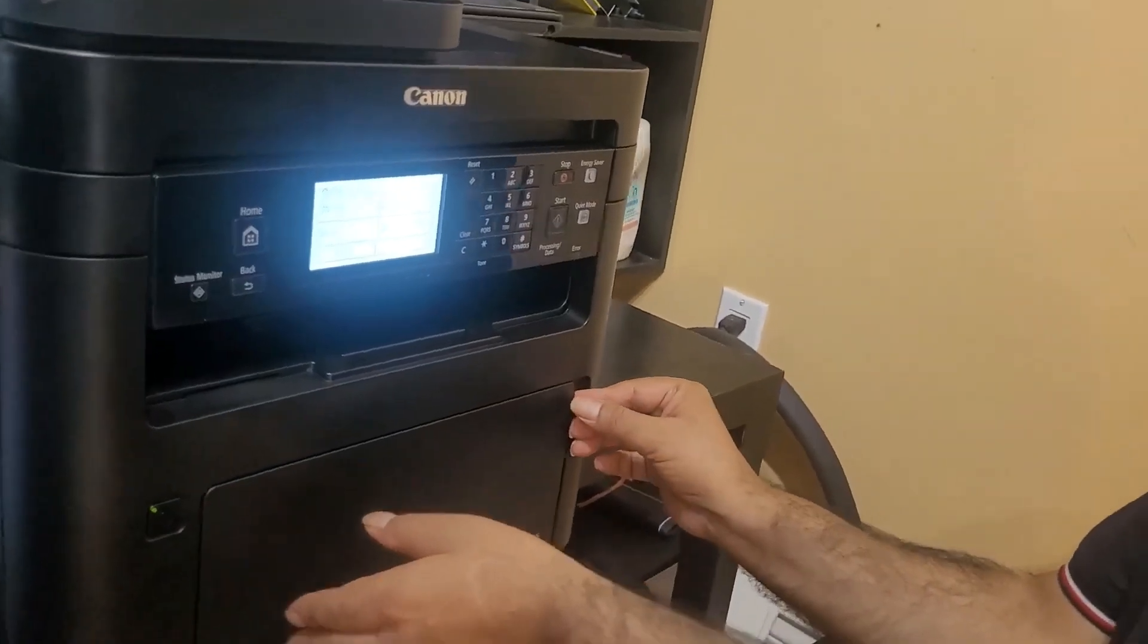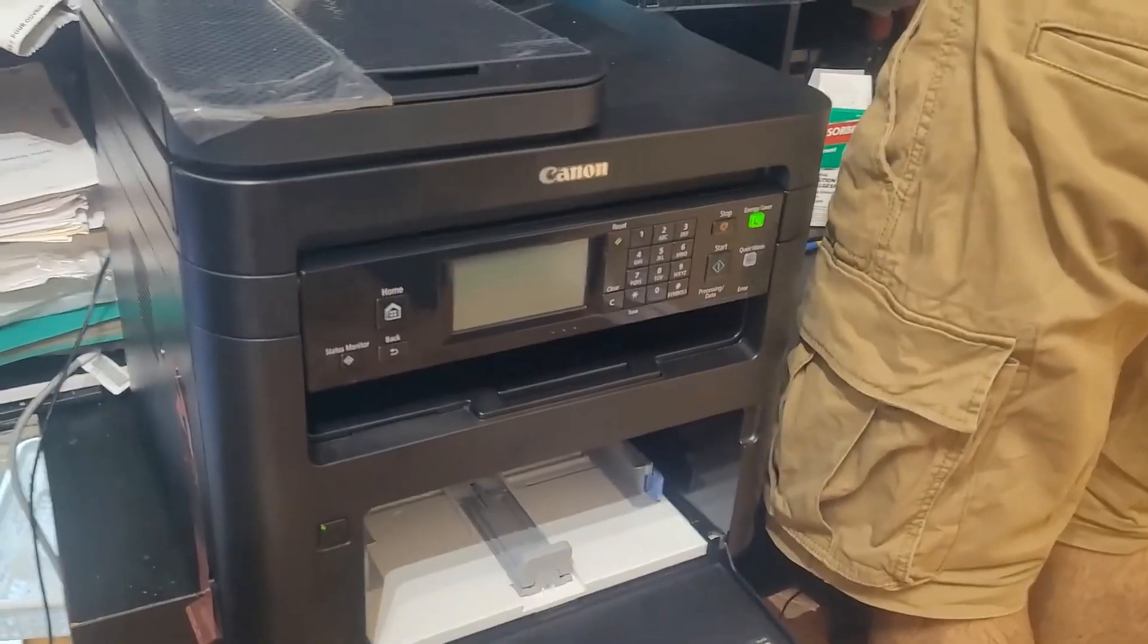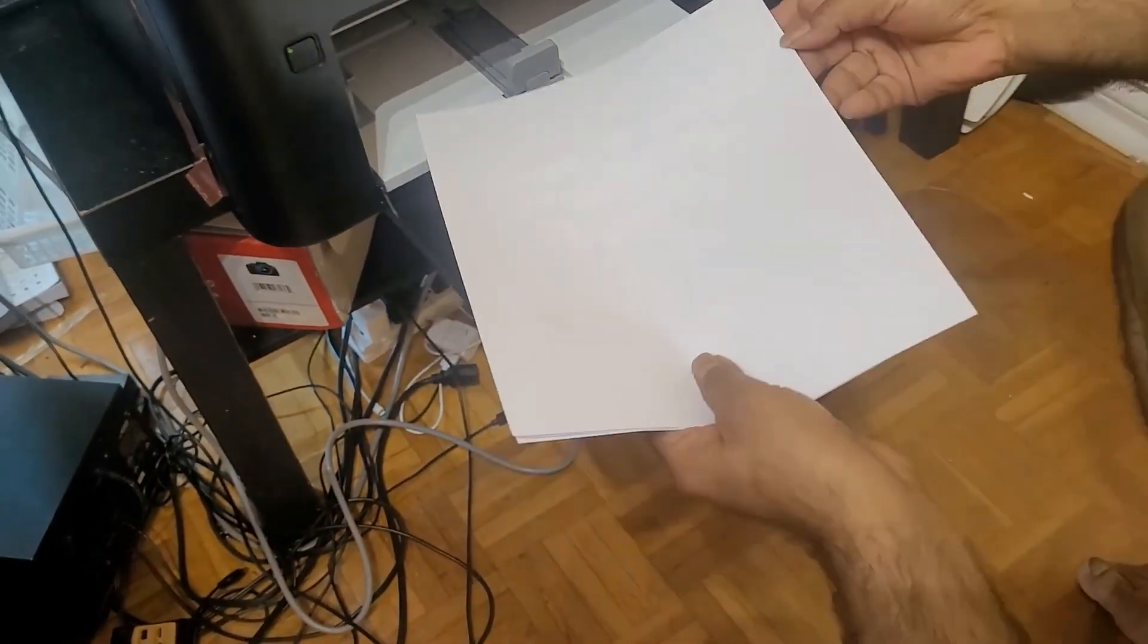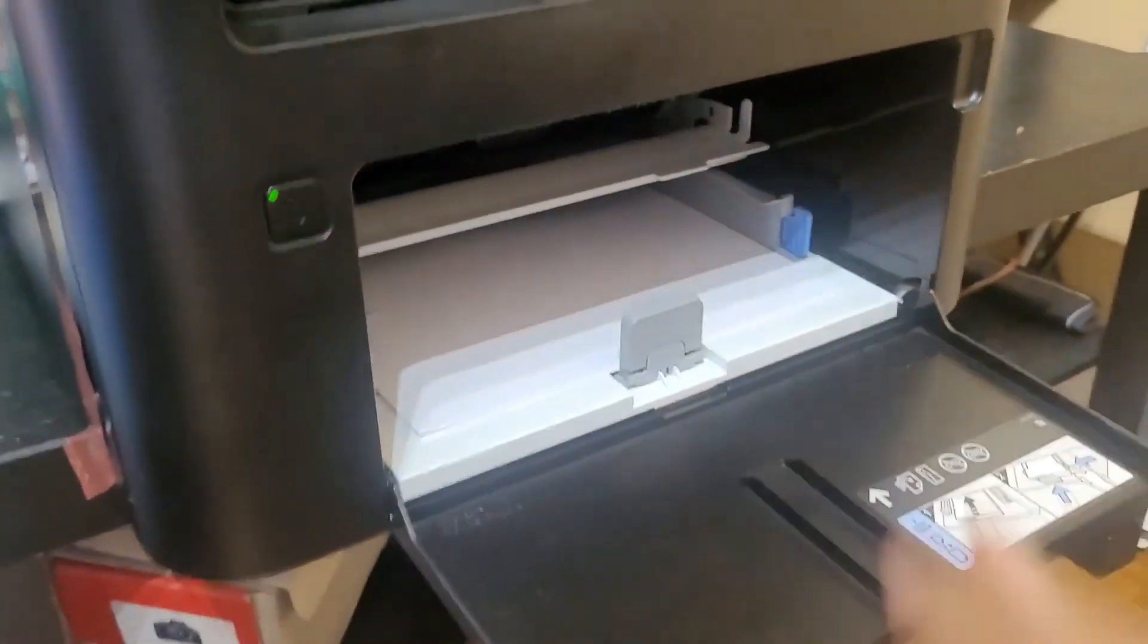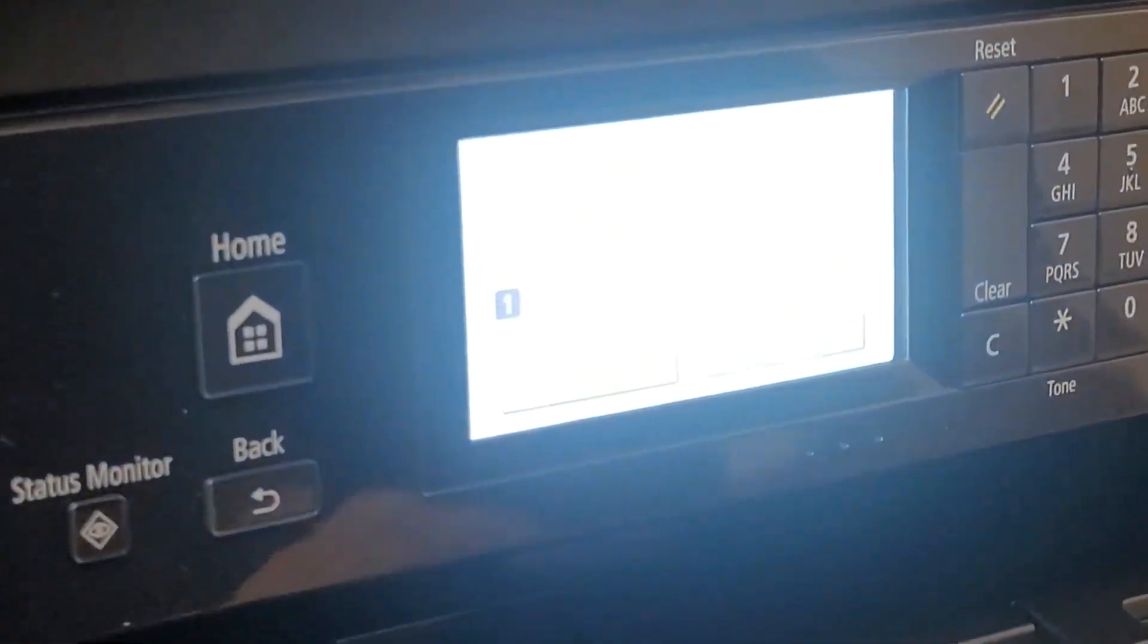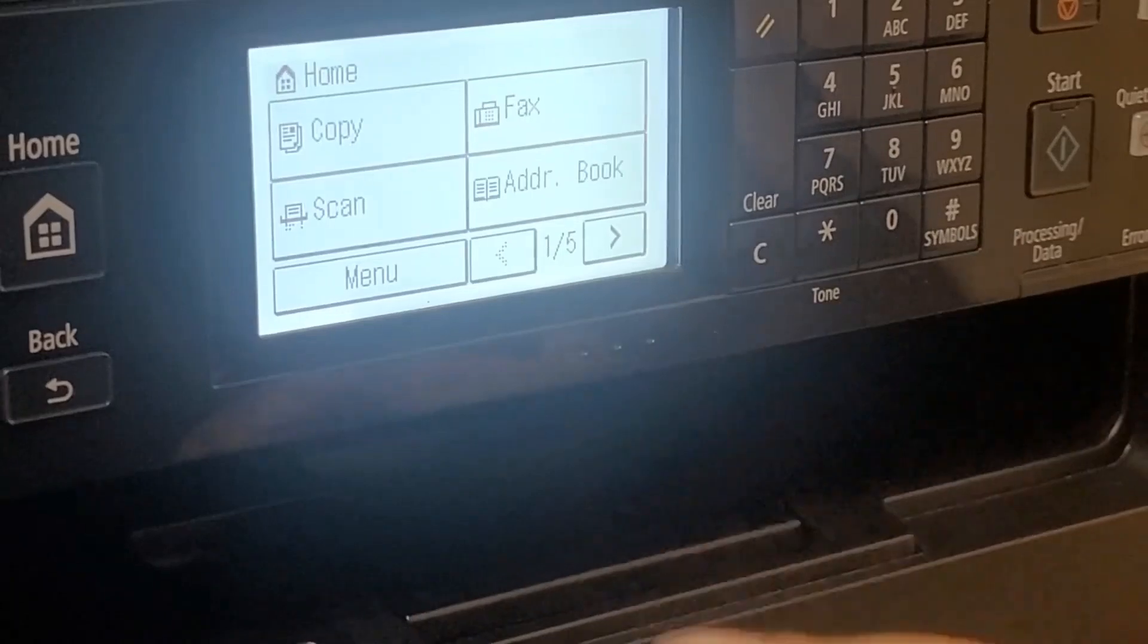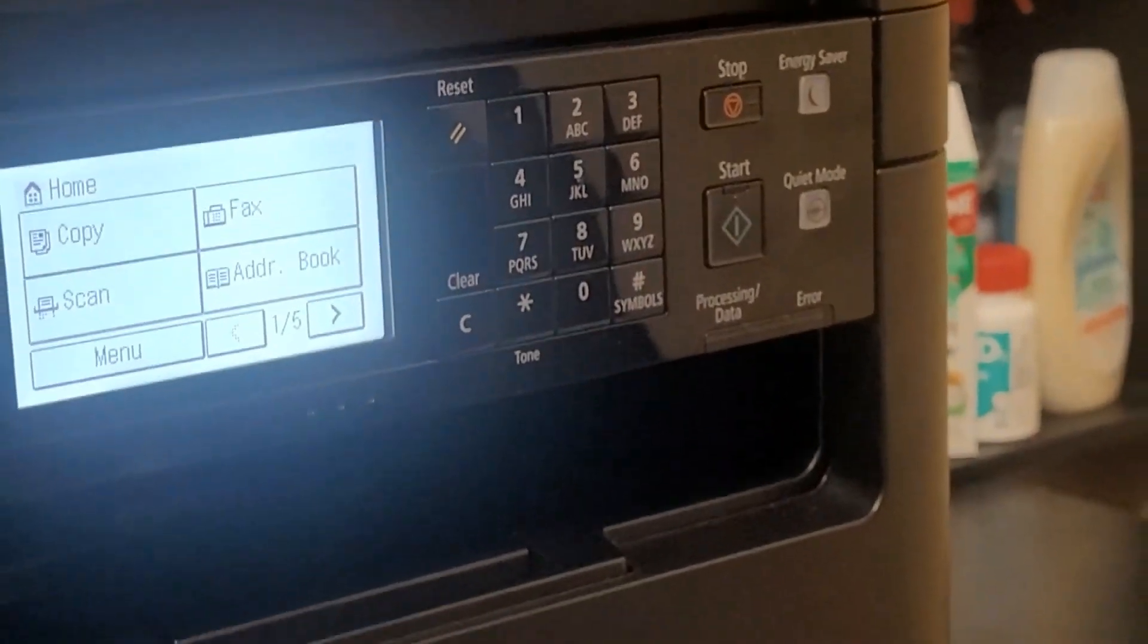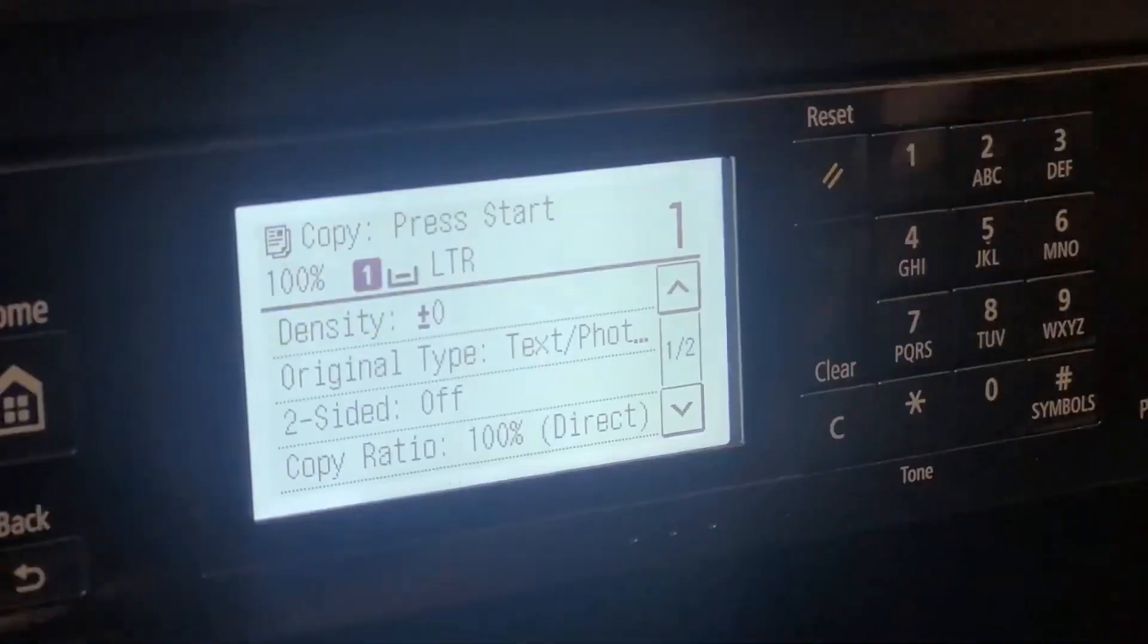I installed the software. Now I'm going to try printing and copying as well. I keep it for this tray. I'm going to copy.